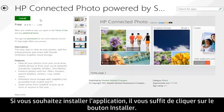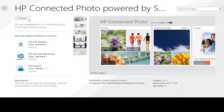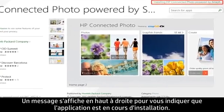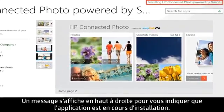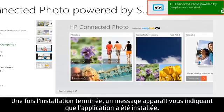If you decide to install the app, click the Install button. A message appears in the upper right corner indicating that the app is installing. When the installation is complete, a message appears stating that the app was installed.